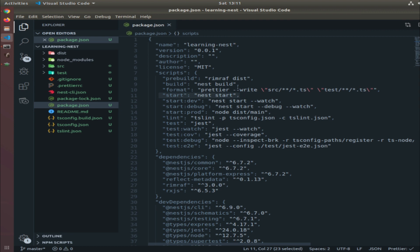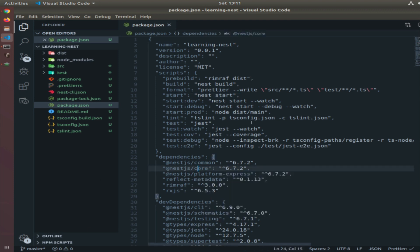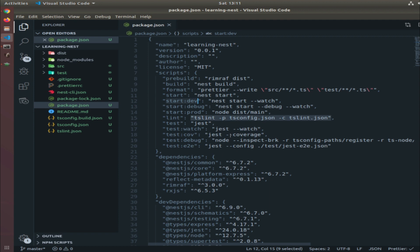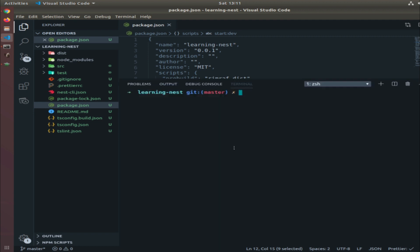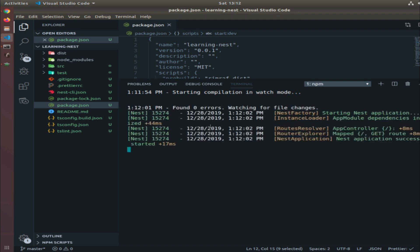The problem is it doesn't rerun the script when you save a file. For that, we want to use npm run start:dev, so each change we do gets immediately reflected. We don't need to stop the server and rerun it. This will compile everything and watch for changes.